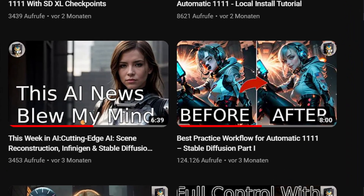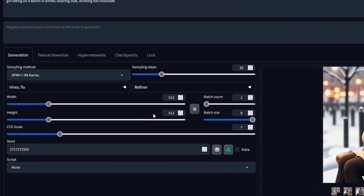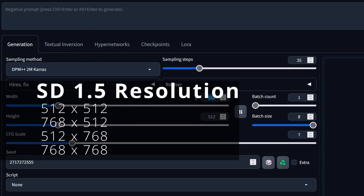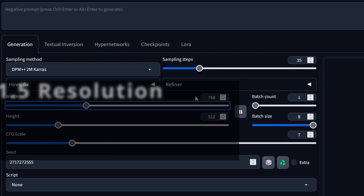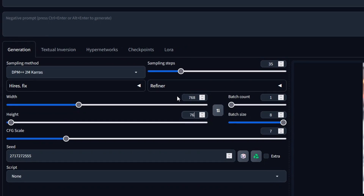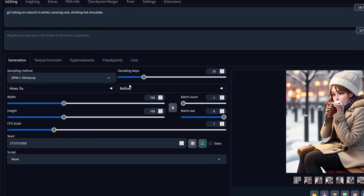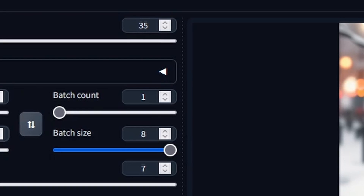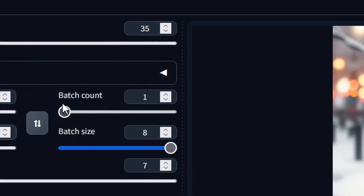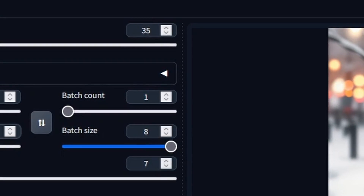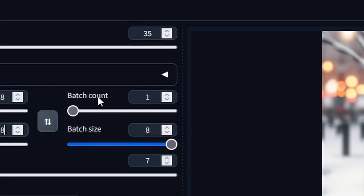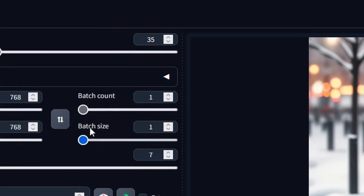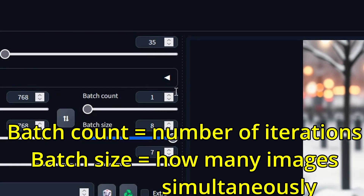Parameters like width and height are self-explanatory. For SD 1.5, a resolution of 512x512 to 768x768 is ideal — going higher than that can lead to image distortions. Now onto batch count and batch size. Batch count refers to the number of iterations or runs the process will go through. Batch size denotes the number of images rendered simultaneously during each run. For instance, with a batch count of 2 and a batch size of 8, Automatic 1111 will render 8 images at once, then render another set of 8 in a second run.